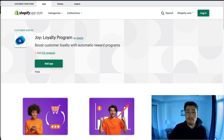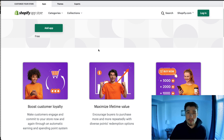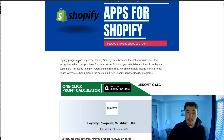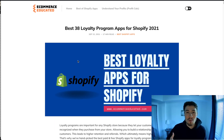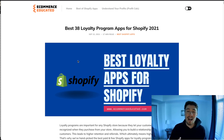I definitely encourage you to at least try Joy Loyalty Program as it's completely free and will be great for your Shopify store. Overall this concludes the video on the best loyalty program apps for Shopify. I really hope you get your loyalty program started and see your lifetime value increase over time. If you liked this video, smash that like button below, leave a comment if you have questions, and please subscribe — it really helps the channel out. Thank you for watching.